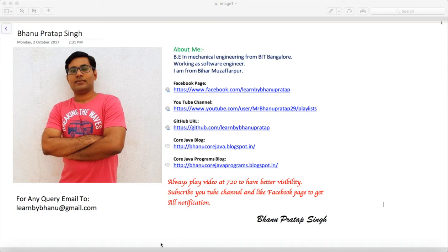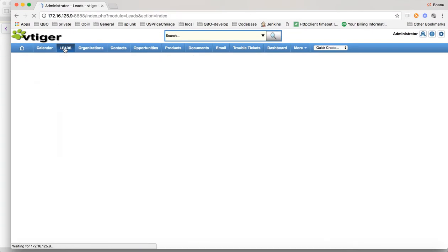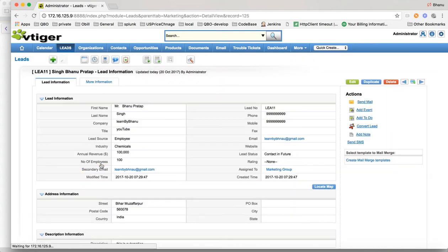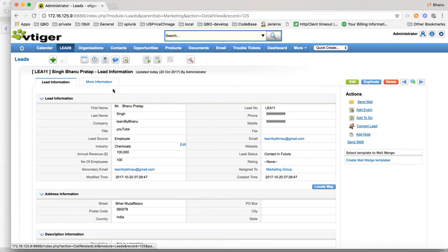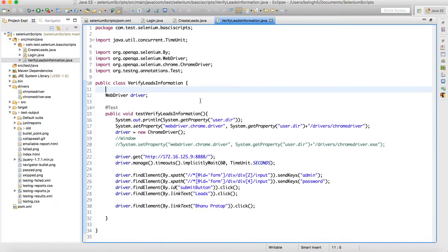When we go to Leads and look at the lead we created, clicking on it shows the information here. We can put assertions on the important data we want to cross-check. To do that, we first need to navigate to the site, log in, click on Leads, and come to this page.